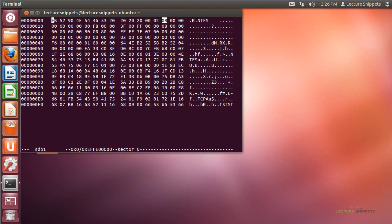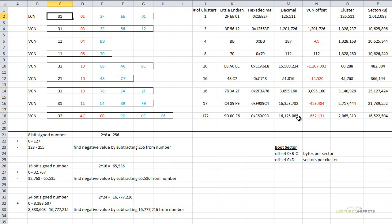Going back to the spreadsheet, I took the cluster number and multiplied it by 8 to figure out what sector I'm looking for. So if I go to that sector using the hex editor, I should find my non-resident file.